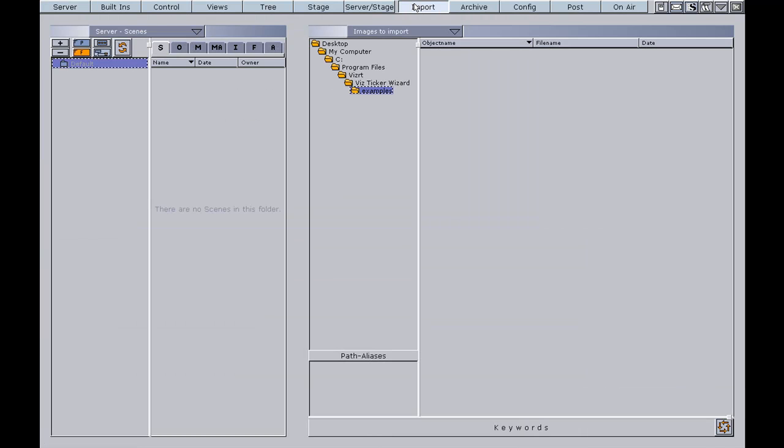If you have installed VisTicker 3D at the default path, some example archives will be available from this folder. There will be one archive available for VisArtist 2 and one for VisArtist 3.